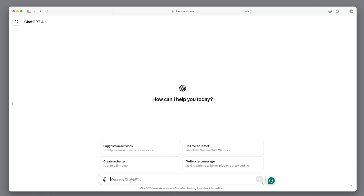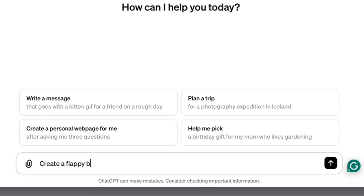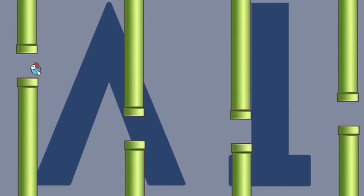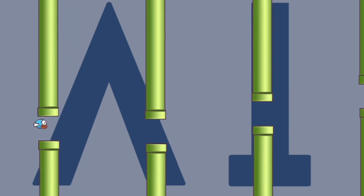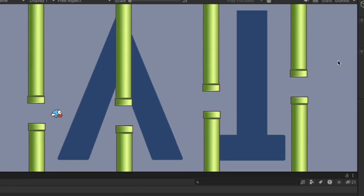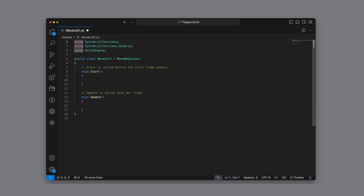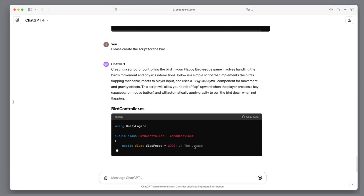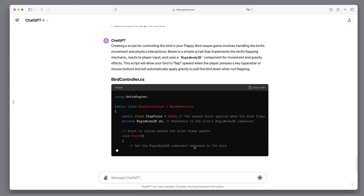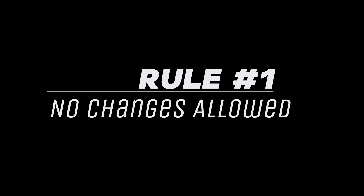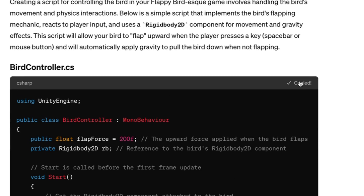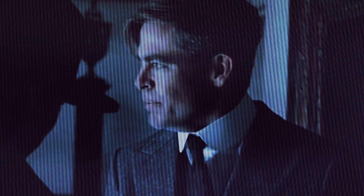I wanted to find out if GPT-4 Turbo could help me create a video game, even though I've never worked on one in a professional environment like Unity. The twist? I won't write any code myself. All the code we'll use will be crafted by ChatGPT, and I'm sticking to a rule: I can't tweak anything ChatGPT churns out. I'll just copy and paste the code — no adjustments allowed. This is a terrible idea.